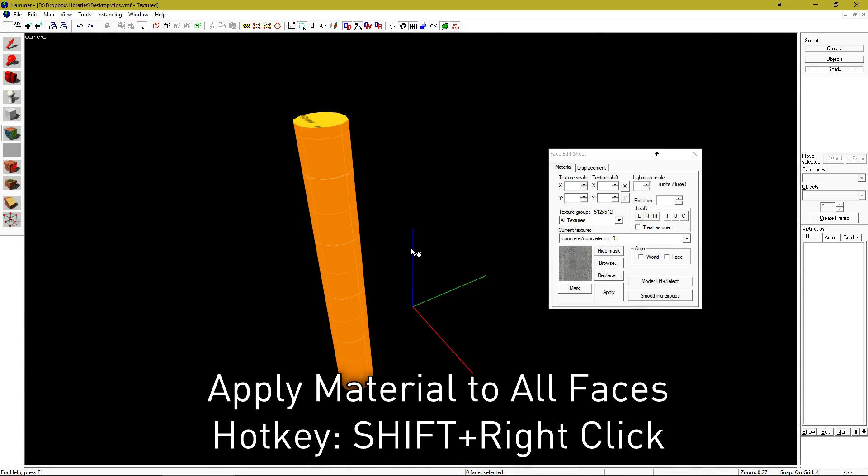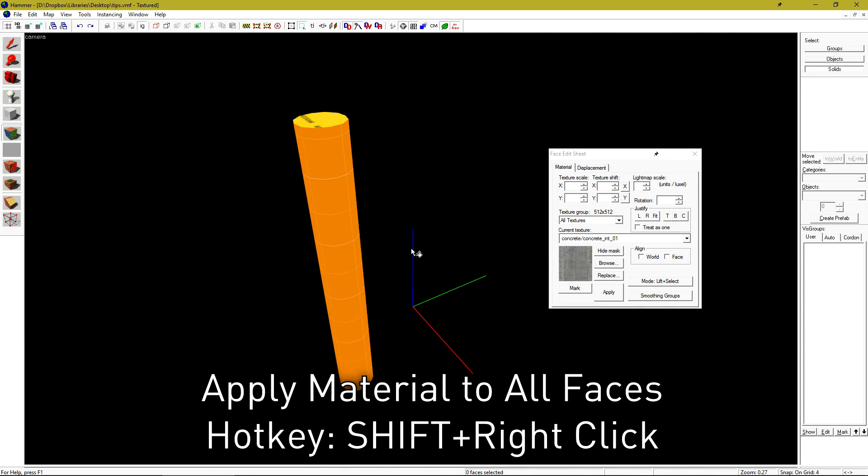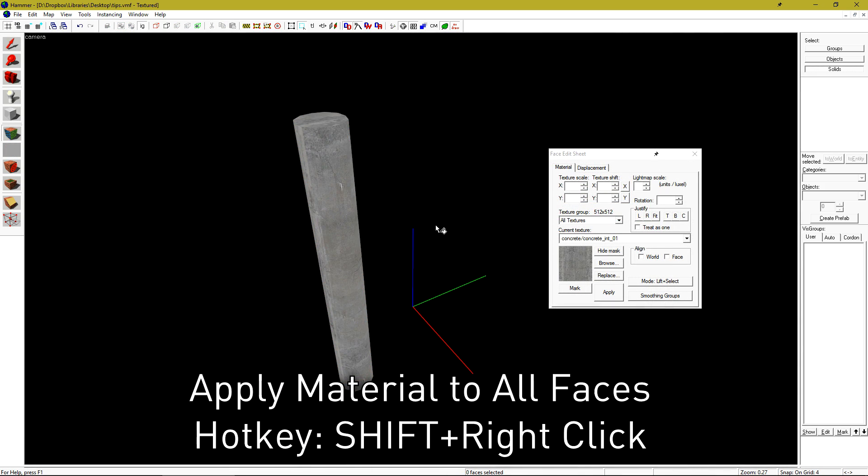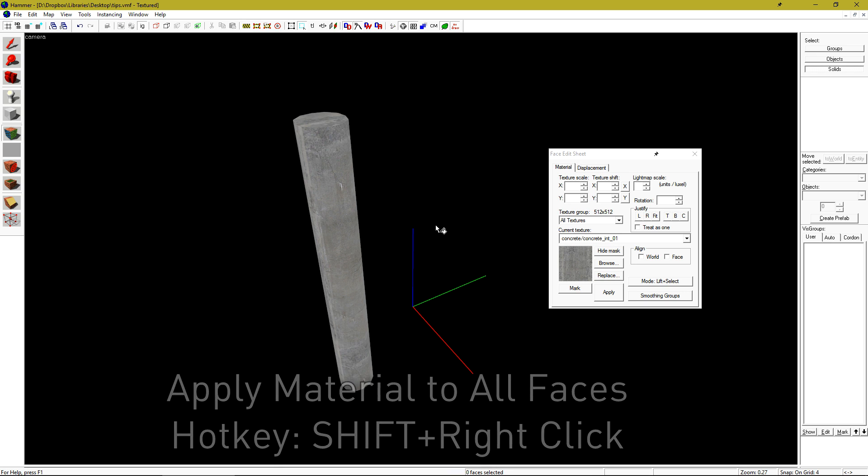Within the face edit sheet, you can hold SHIFT and right click to apply the active material to all faces.